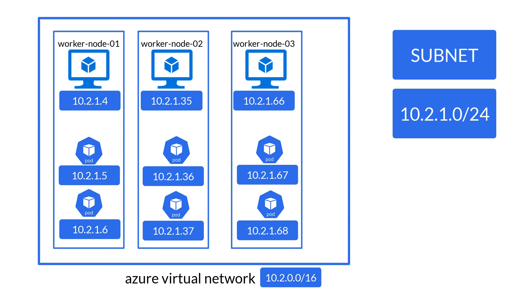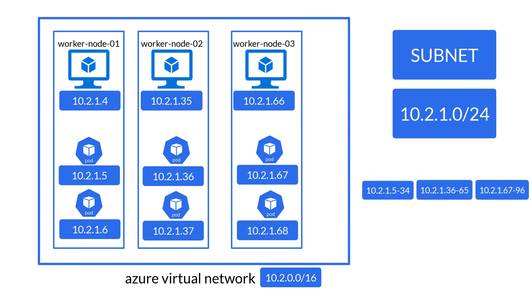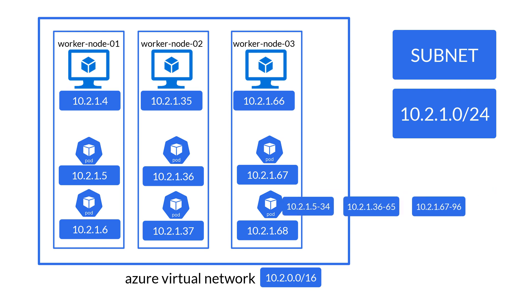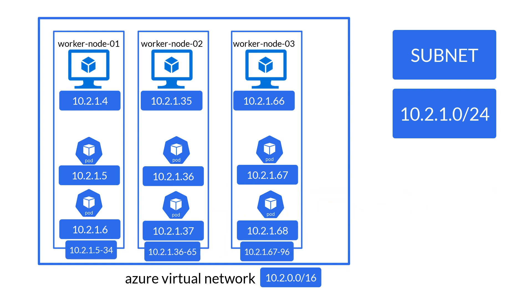Wait a minute, but how do you know which IP address gets allocated to which pod? When we create an AKS cluster, the IP addresses for the pods get pre-allocated on each node. So every time a pod gets created on a node, it gets an IP from this pre-allocated pool. Remember this pre-allocated IP address also comes from the same subnet CIDR range.